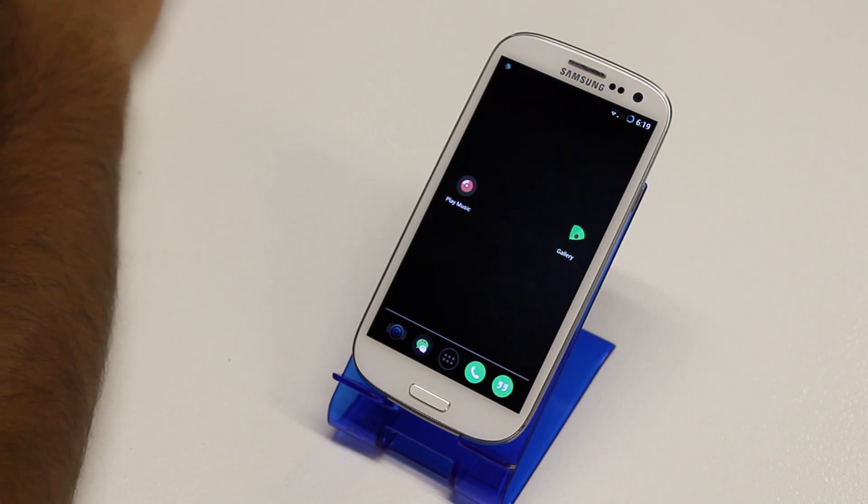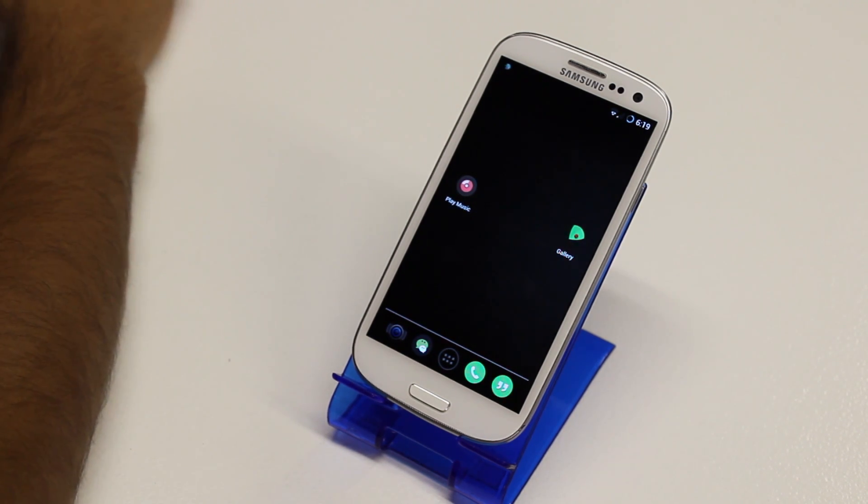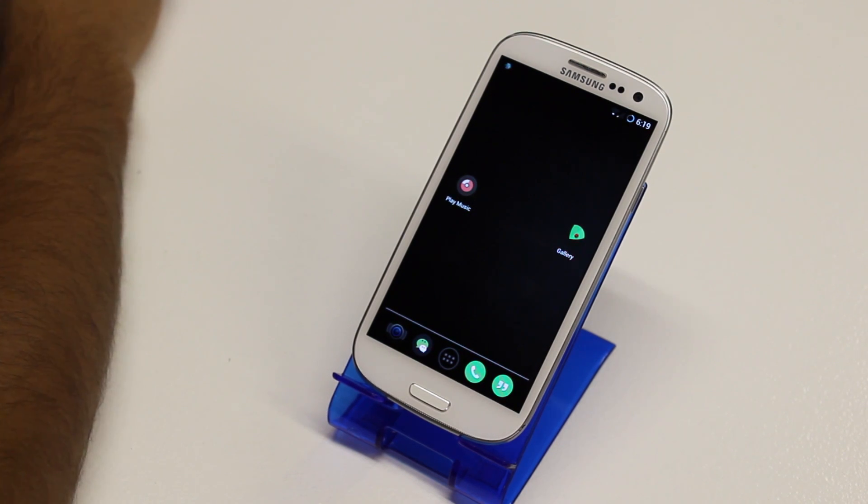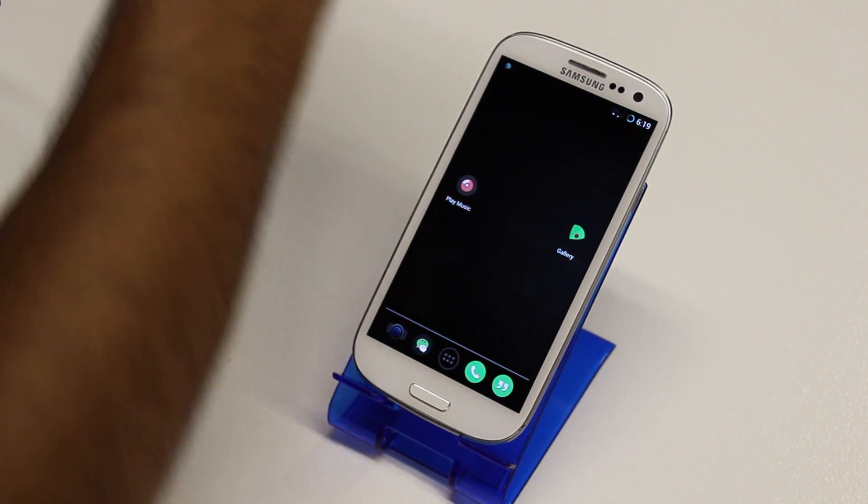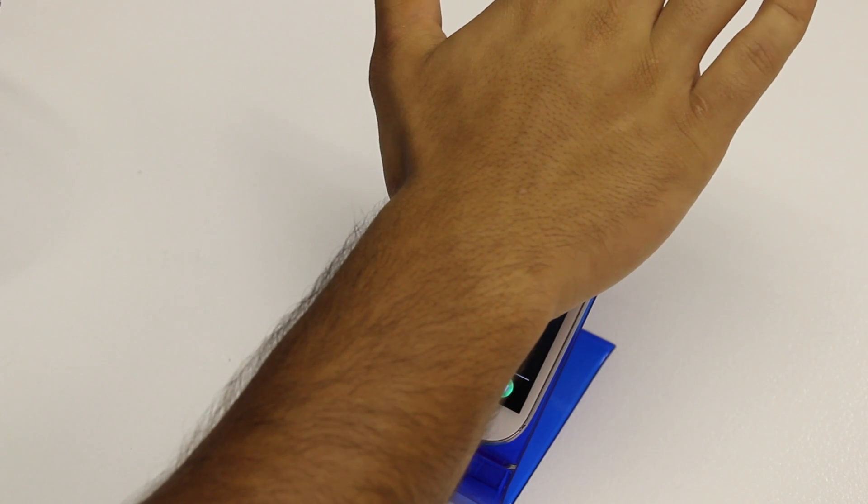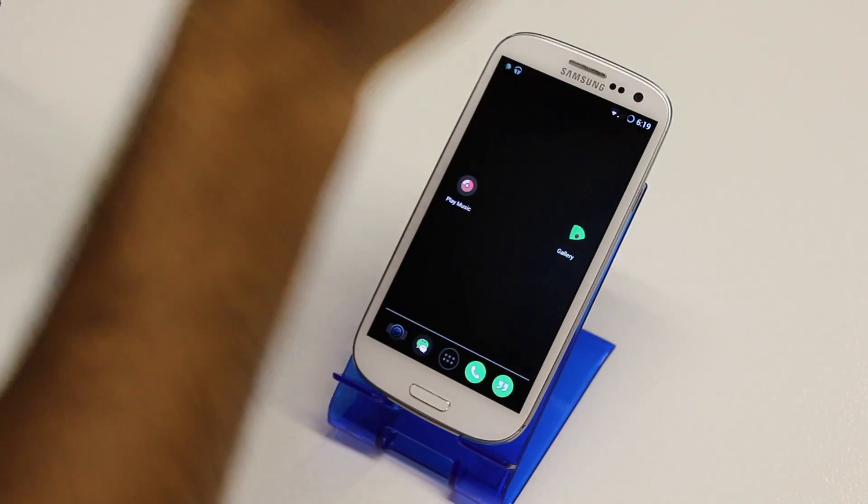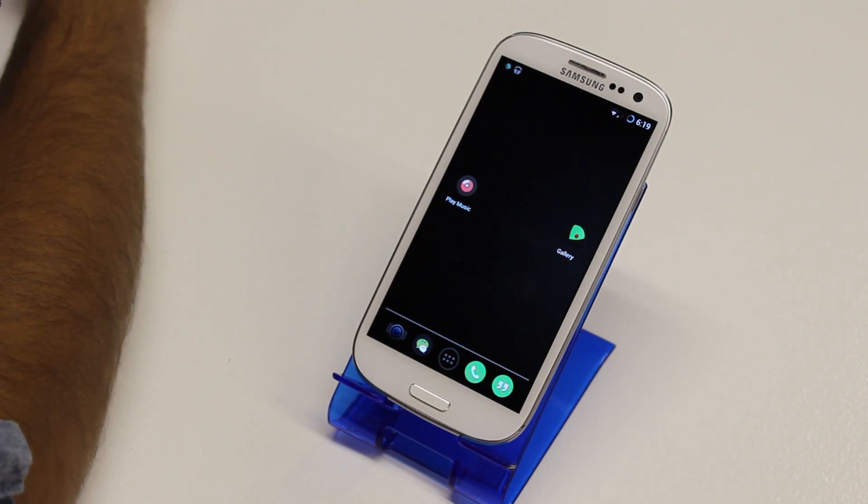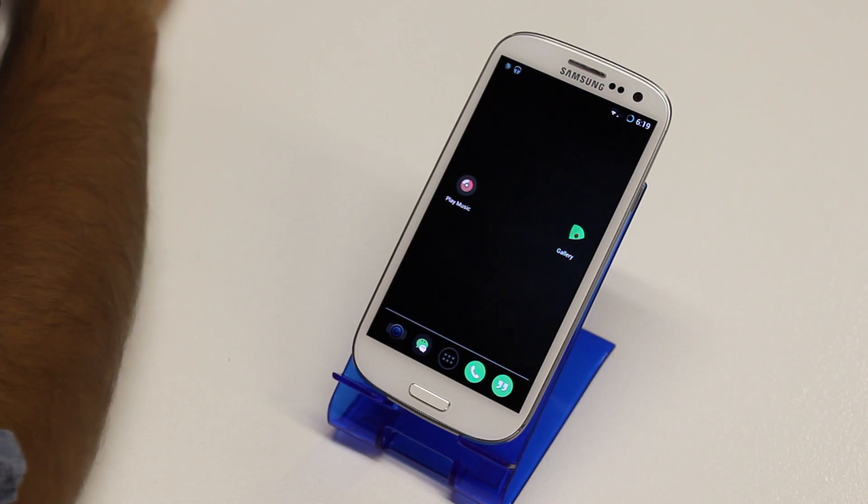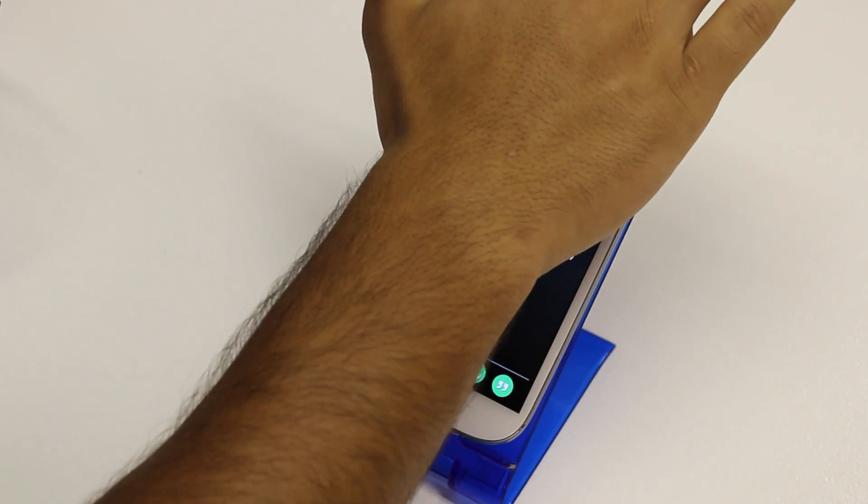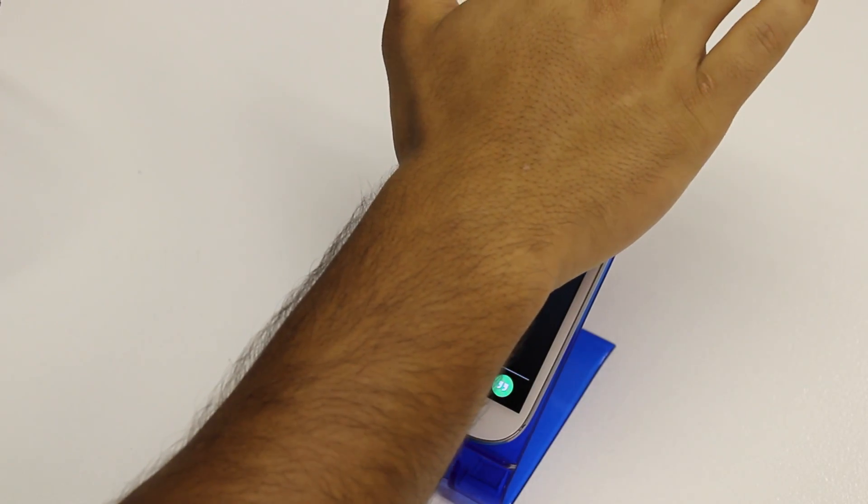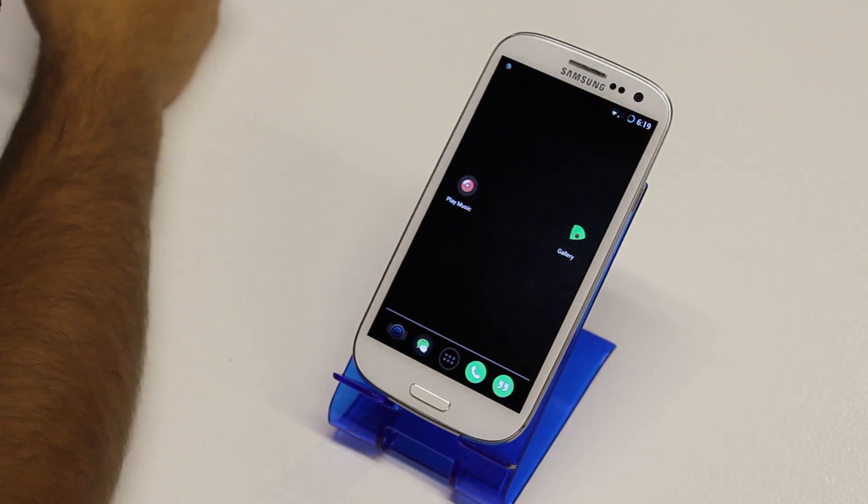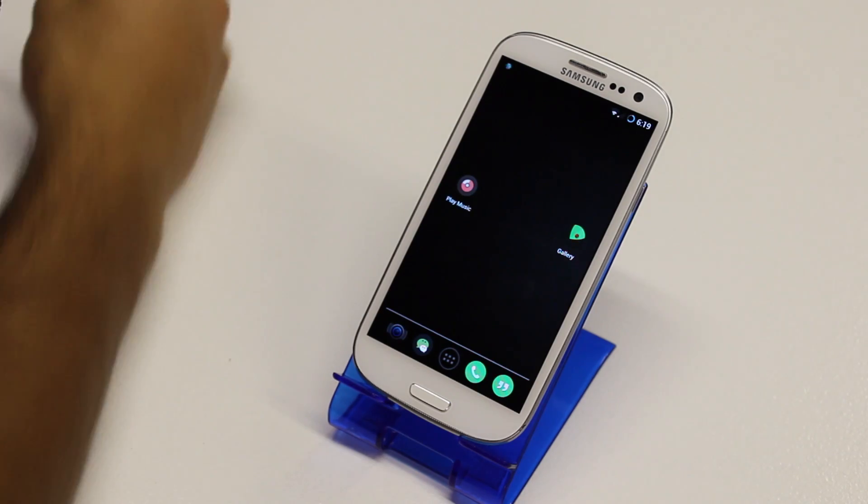Now what's really cool is I don't even have to have Play Music open to resume playing my song. So I can just simply put my hand here and it'll play my song again. Got tired of maybe listening to it, want to pause it. I can hold my hand there and it pauses the song.